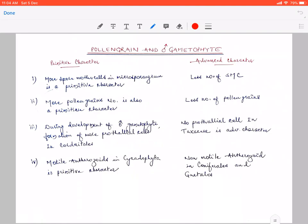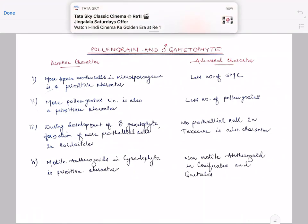If the number of spore mother cells in the microsporangium is greater, it is a primitive character. During evolution, what happened is that the number of spore mother cells was reduced. So if there were more spore mother cells in the microsporangium, it is a primitive trend, and a lesser number of microspore mother cells in the microsporangium is an advanced character.